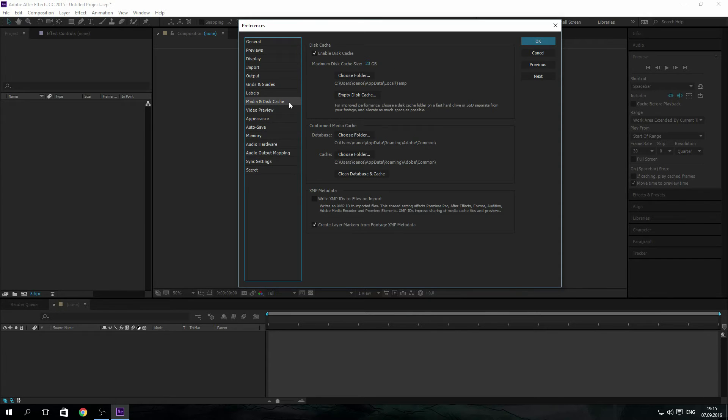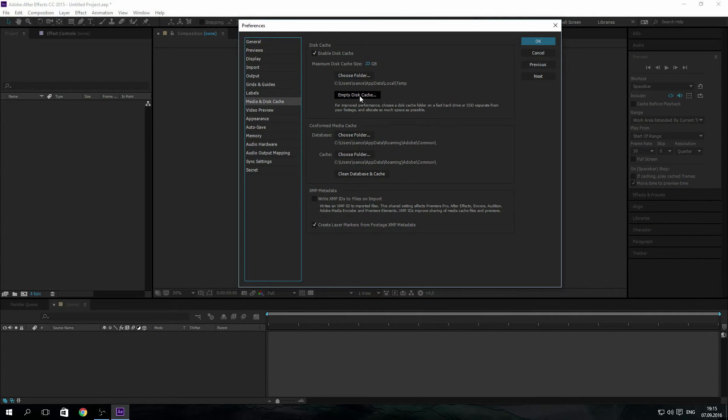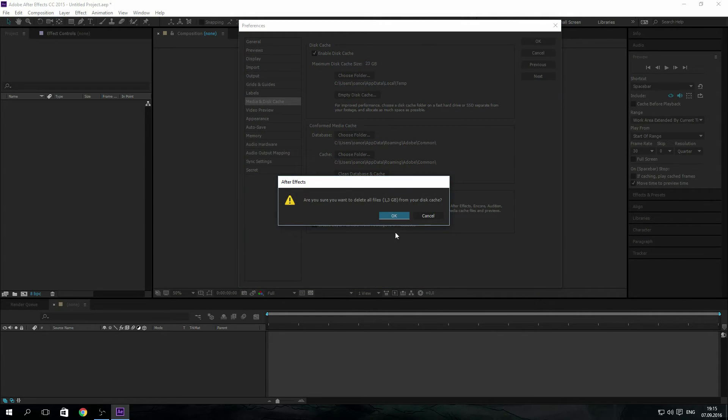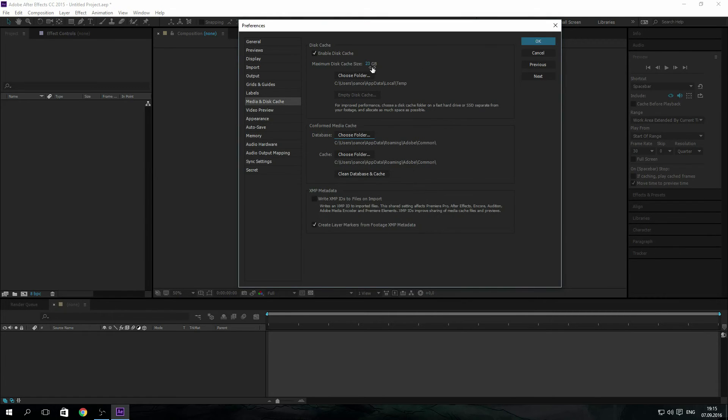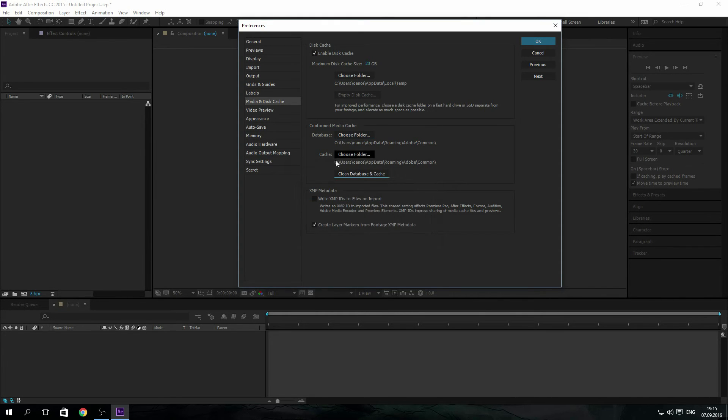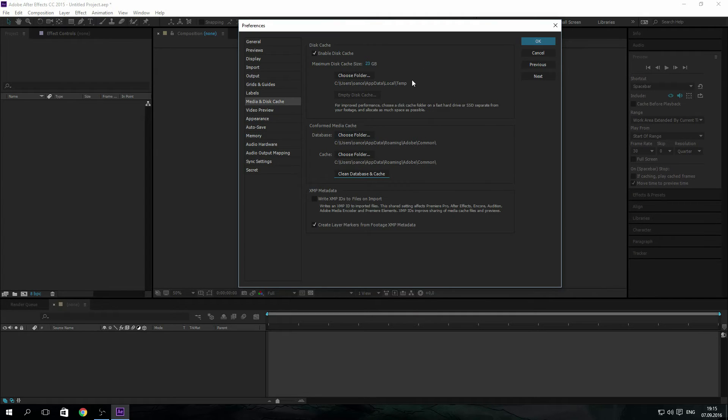Now let's talk about the disk cache. This cache you all heard about, you all know it's good to empty it. For some reason I have 1.3 gigs of disk cache, it's allowed max to 23 gigs.